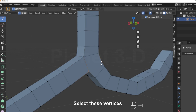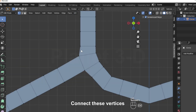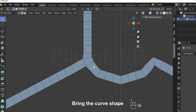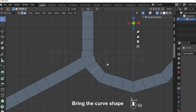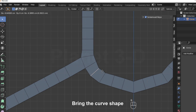Select these vertices and click J to connect them. Connect these vertices. Click J to connect them again.